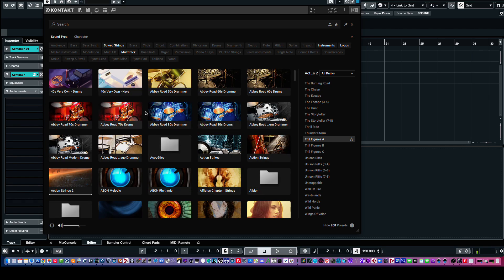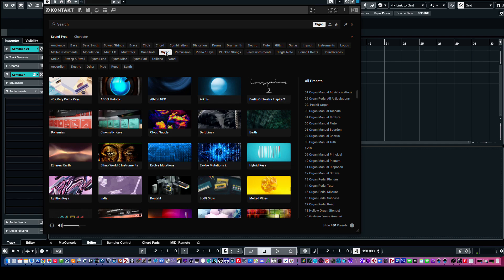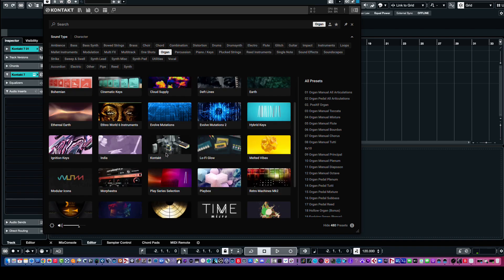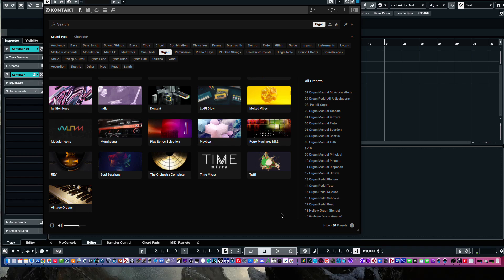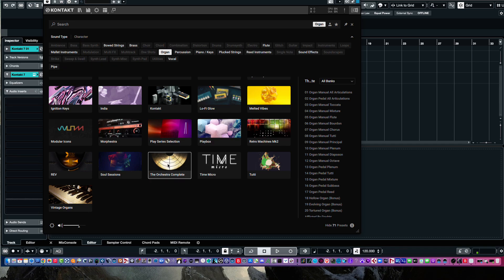Again, you can search for things like here's Organ, for example. These are all libraries that have Organ patches. We have 480. Okay. And, there are surprises, right? You really made out of thought that the Orchestra Complete had an Organ patch in it. And then, if you click on that, there you see the patches that it has.